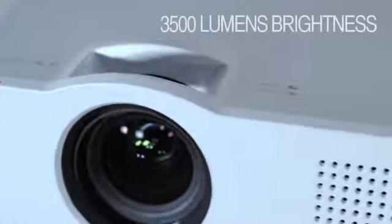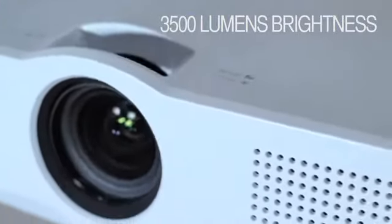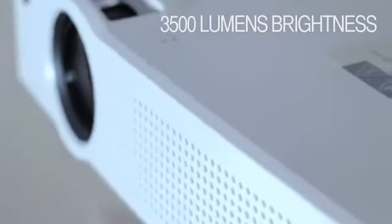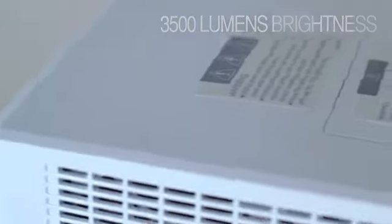3,500 lumens brightness is ideal for showing business and educational presentations in less than perfect lighting situations. 1080p resolution gives great detail to movies and console games for home use.